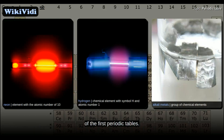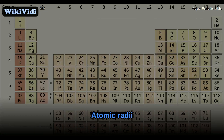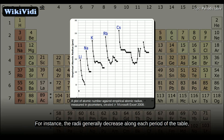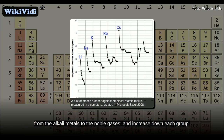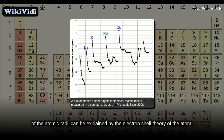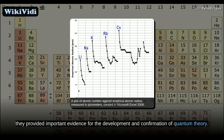Atomic radii vary in a predictable and explainable manner across the periodic table. The radii generally decrease along each period, from the alkali metals to the noble gases, and increase down each group. The radius increases sharply between the noble gas at the end of each period and the alkali metal at the beginning of the next period. These trends of the atomic radii can be explained by the electron shell theory of the atom, and they provided important evidence for the development and confirmation of quantum theory.